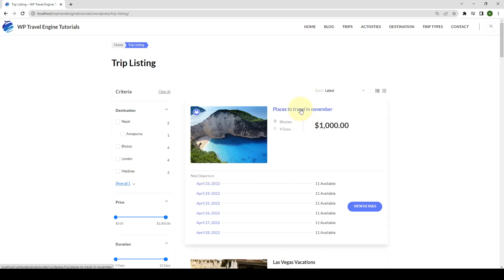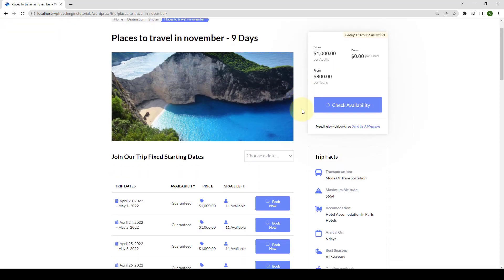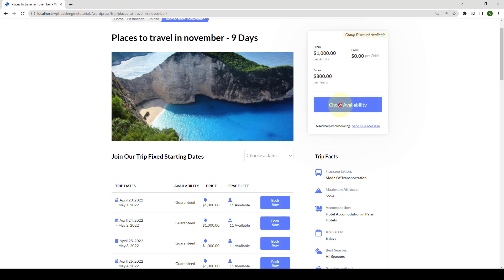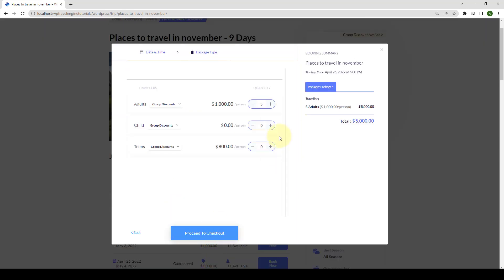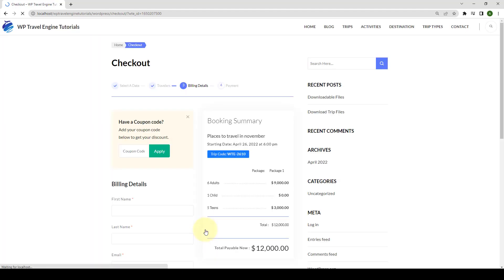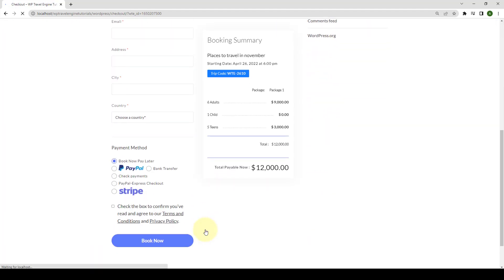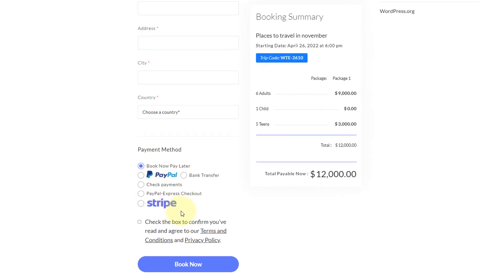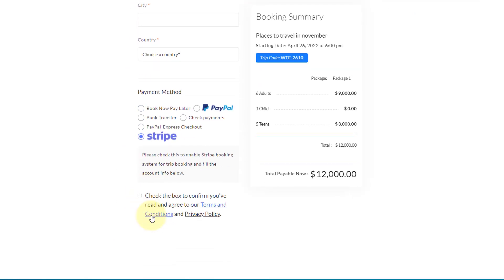Stripe Payment Gateway is a premium payment add-on for WP Travel Engine that lets you accept credit cards directly on your website through the Stripe.com account. Stripe Payment Gateway add-on guarantees a better user experience and increased conversion as it supports on-site checkout.